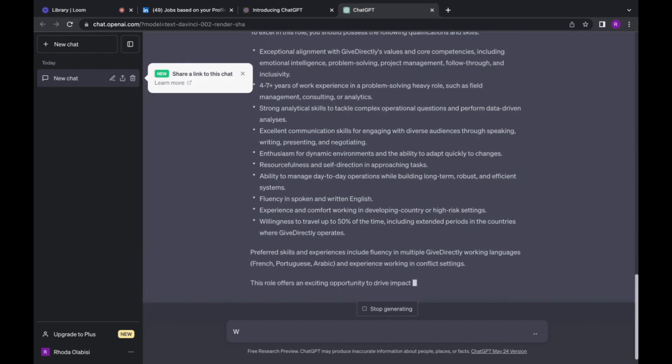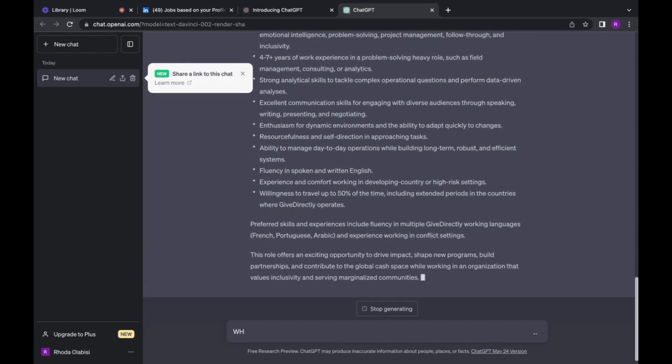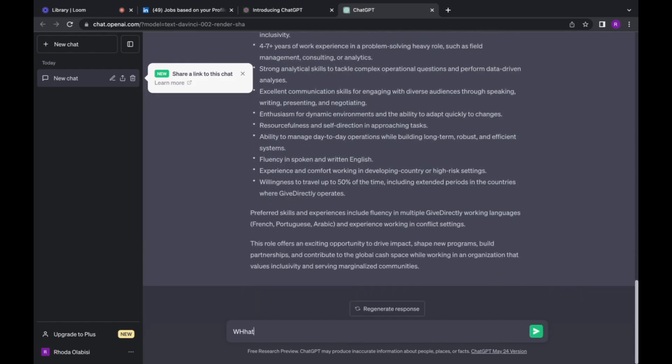Then I'm going to search what are the most important keywords here, the most important.